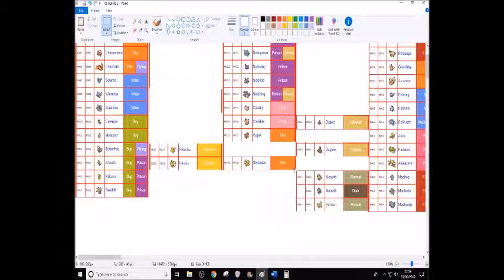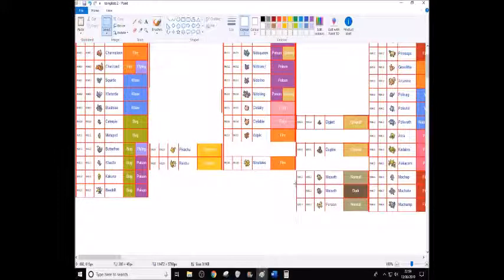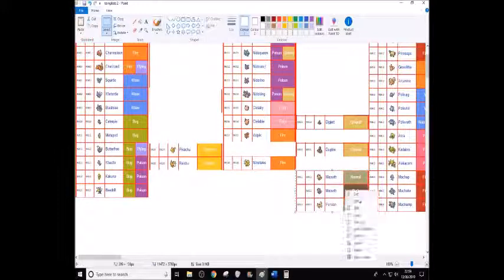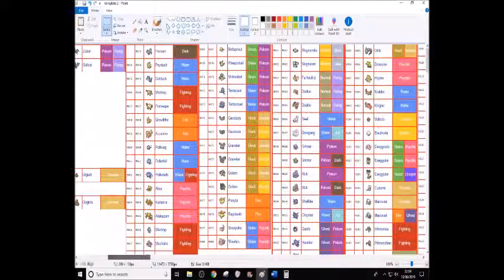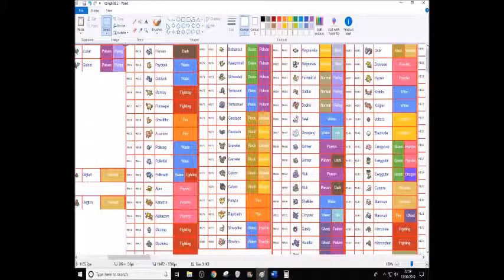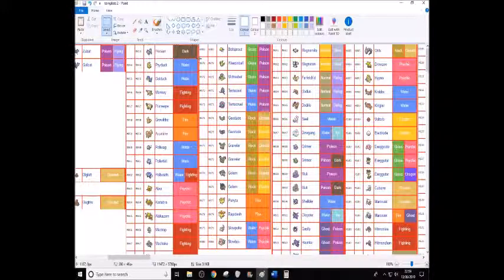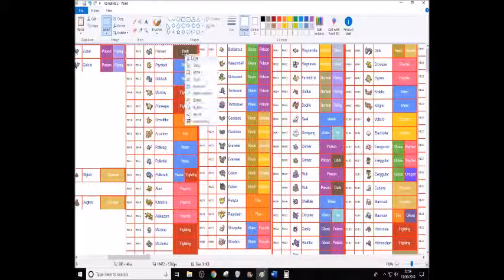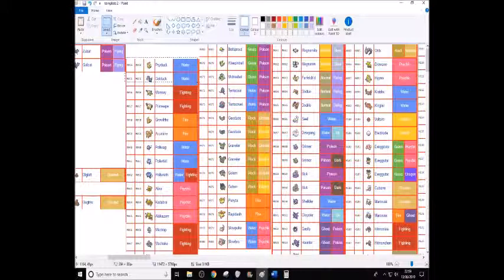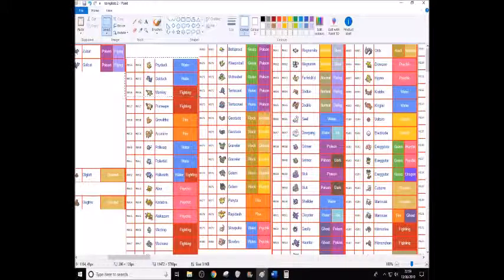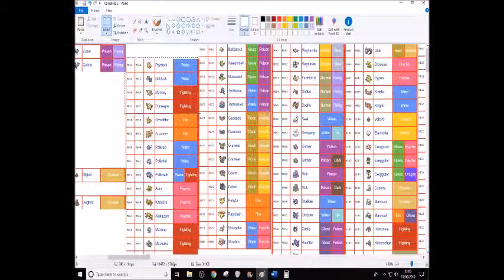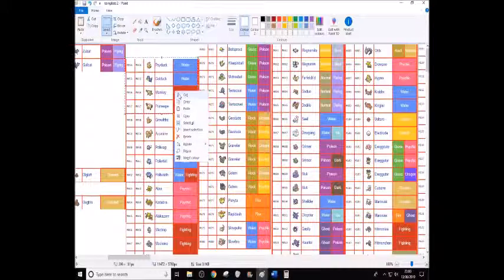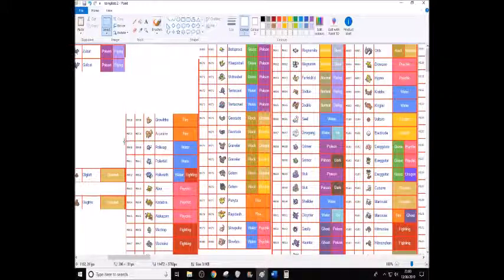Diglett and Dugtrio. Dugtrio's decent, especially with its arena trap ability. But Meowth and Persian and their Alolan counterparts, they don't really need to be in here. So beyond Team Rocket they're not that memorable. Mankey and Primeape should go. Should we keep Growlithe and Arcanine? They are the Ninetales counterparts, pretty much so I'll let them stay.